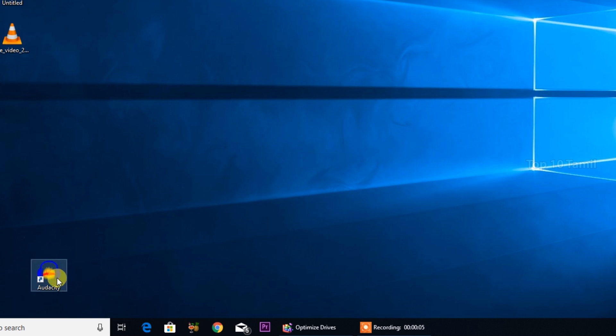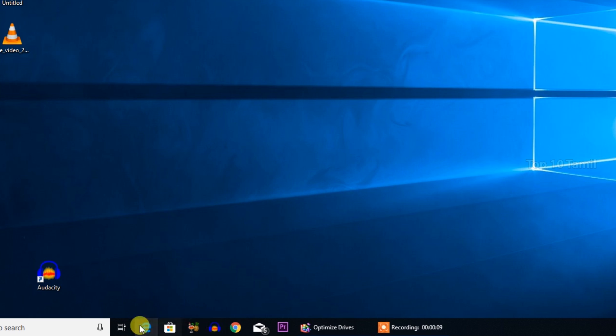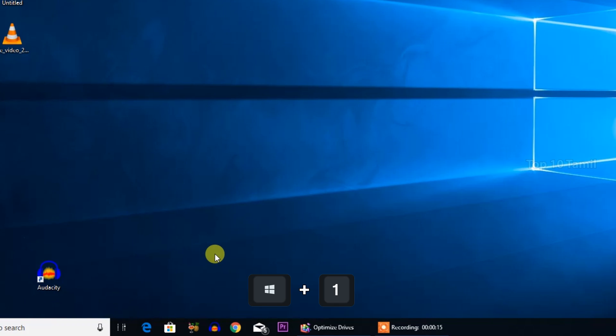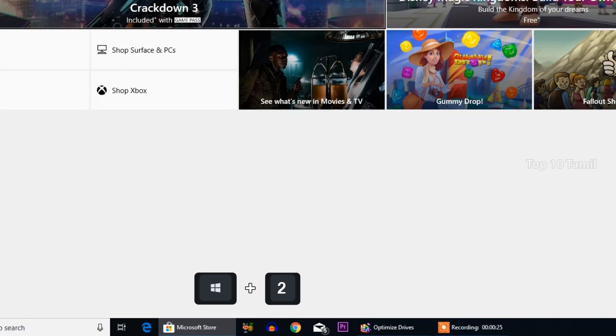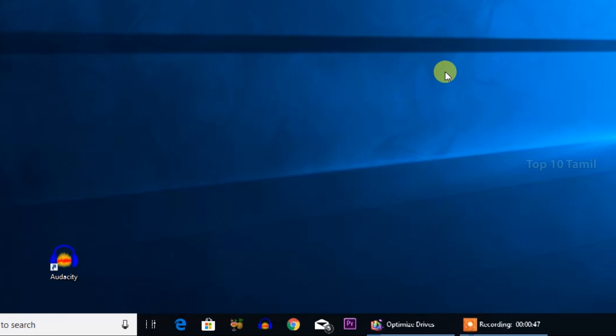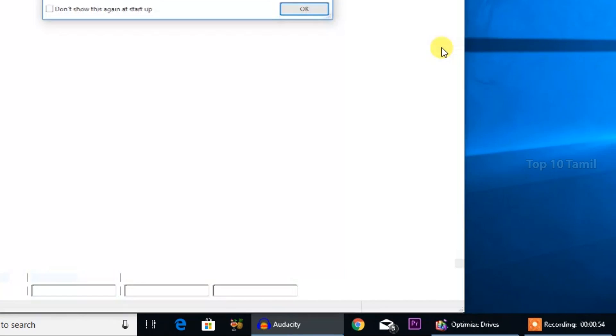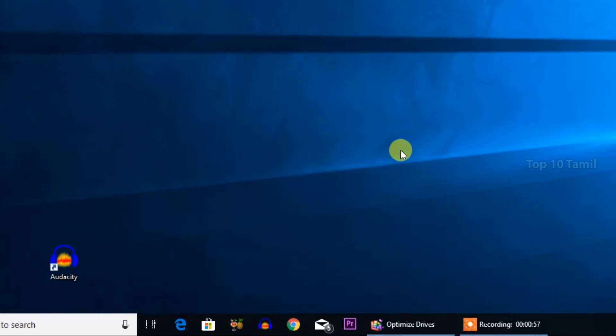You can set up taskbar shortcuts using your mouse or keyboard. When you pin applications to the taskbar, you can open them using the keyboard shortcut Windows key plus a number. For example, Windows + 2 opens the second pinned application, Windows + 3, 4, 5, 6, 7 for the others. You can pin your most-used applications to the taskbar for quick access.